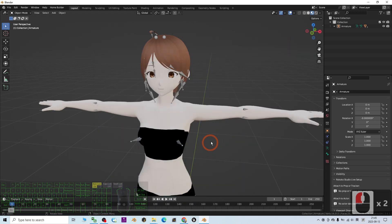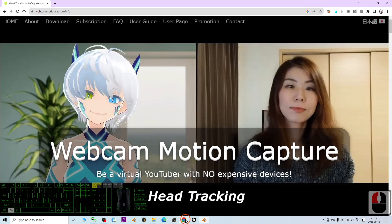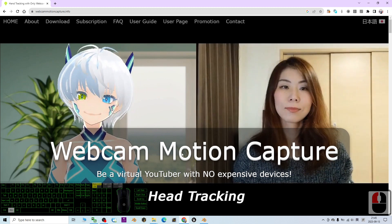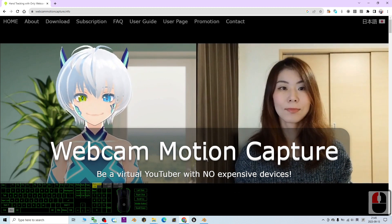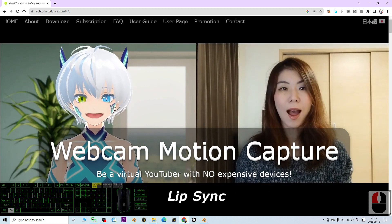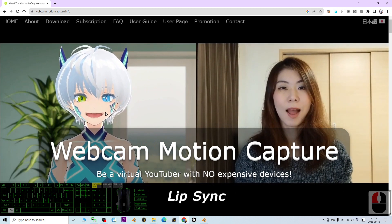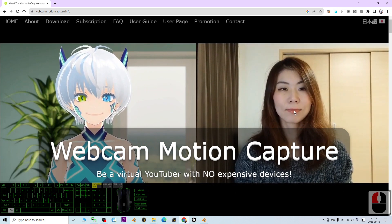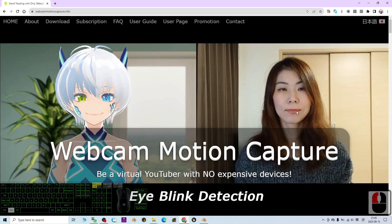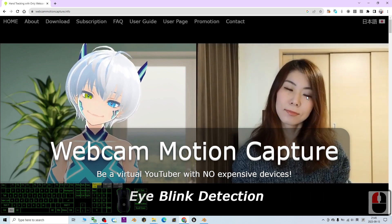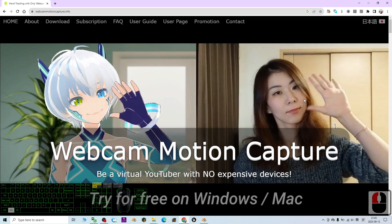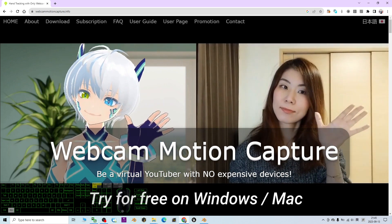Hey guys, my name is Freedom. Today I'm going to show you how to perform a webcam motion capture for your facial expressions, including your mouth animations, lip sync, and all of your facial expressions.